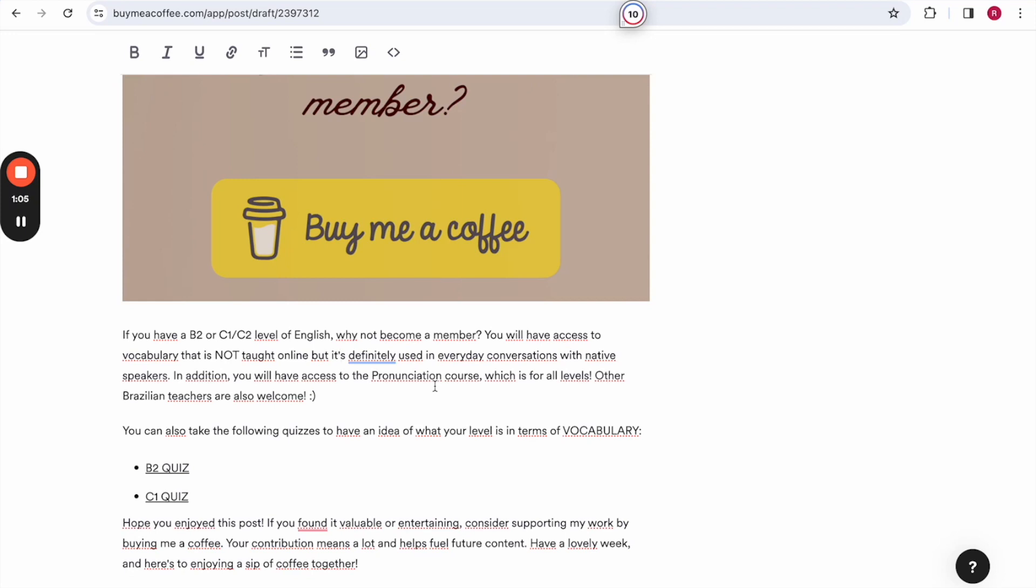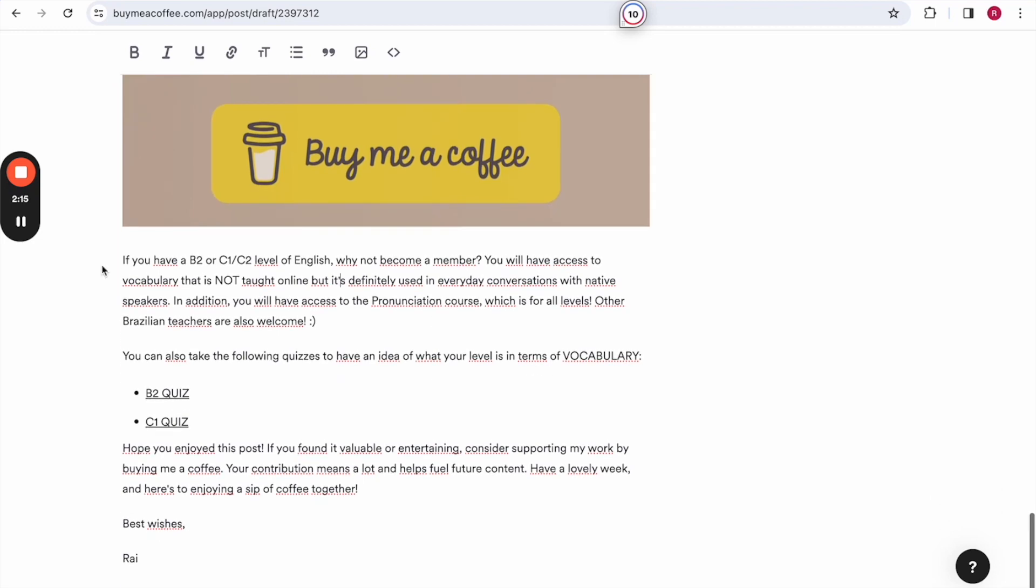And Brazilian teachers are more than welcome. Before becoming a member, you can take the following quizzes to have an idea of what your level is in terms of vocabulary. Hope you enjoyed this post. And if you found it valuable or entertaining, consider supporting my work by buying me a coffee. Your contribution means a lot to me and helps fuel future content. Have a lovely week and here's to enjoying a sip of coffee together. Best wishes.